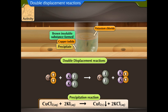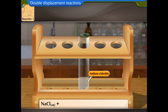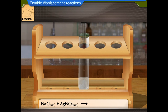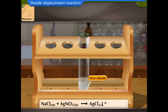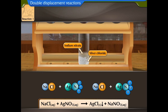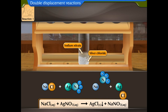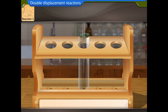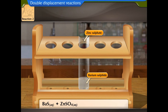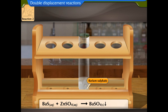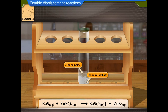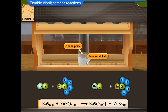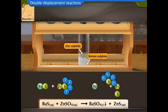Sodium chloride reacts with silver nitrate to form a white precipitate of silver chloride and a solution of sodium nitrate — the nitrate ion and the chloride ion exchange places. Barium sulfide reacts with zinc sulfate to form a white precipitate of barium sulfate and zinc sulfide — the sulfide ion and the sulfate ion exchange places to form insoluble barium sulfate.